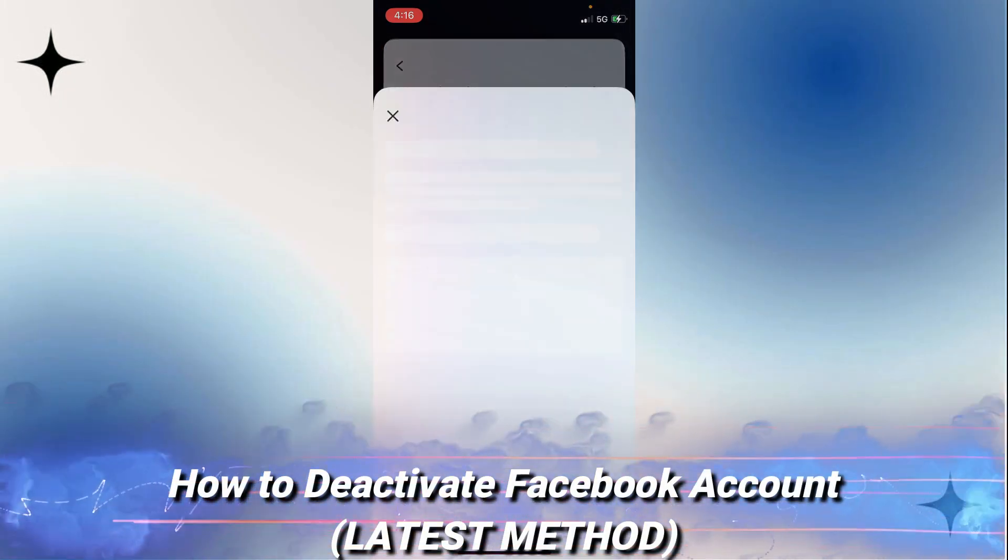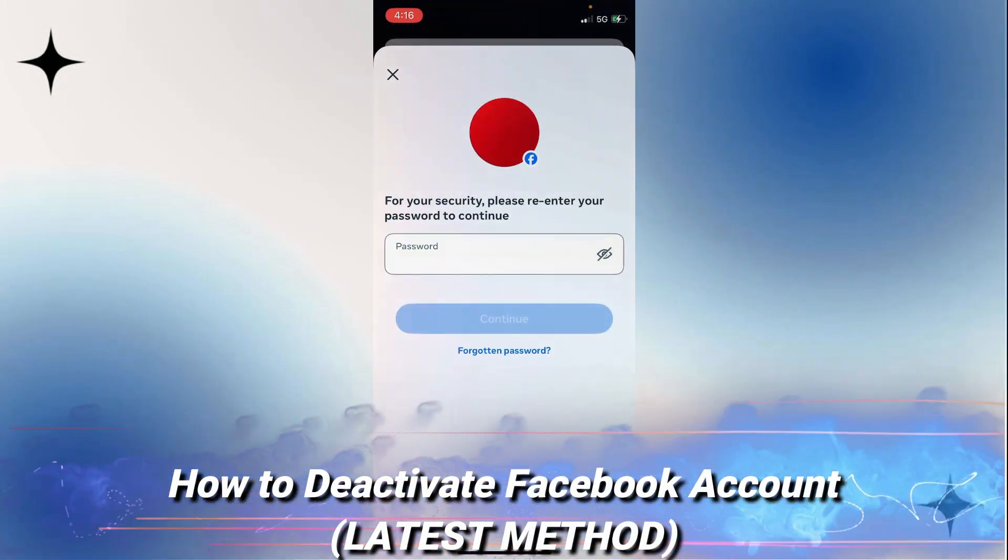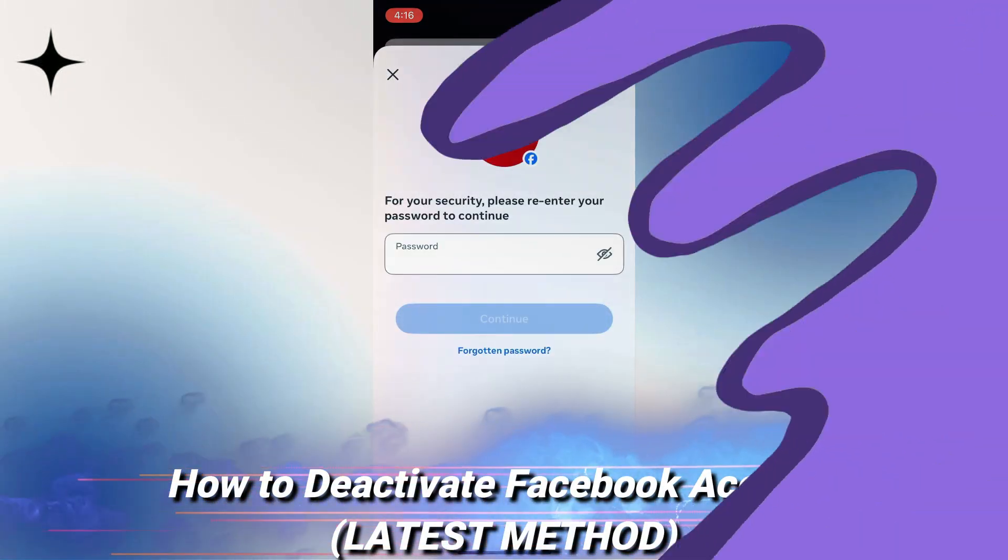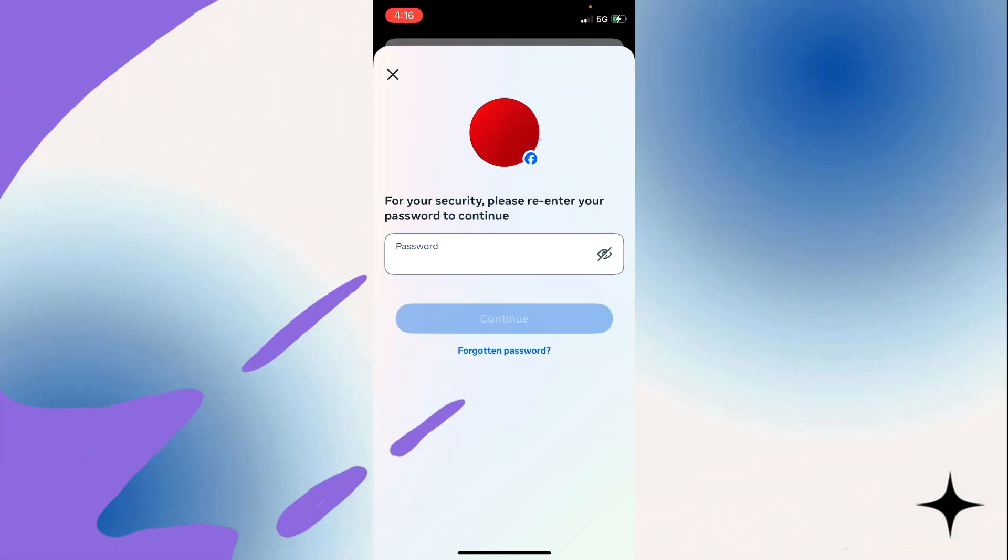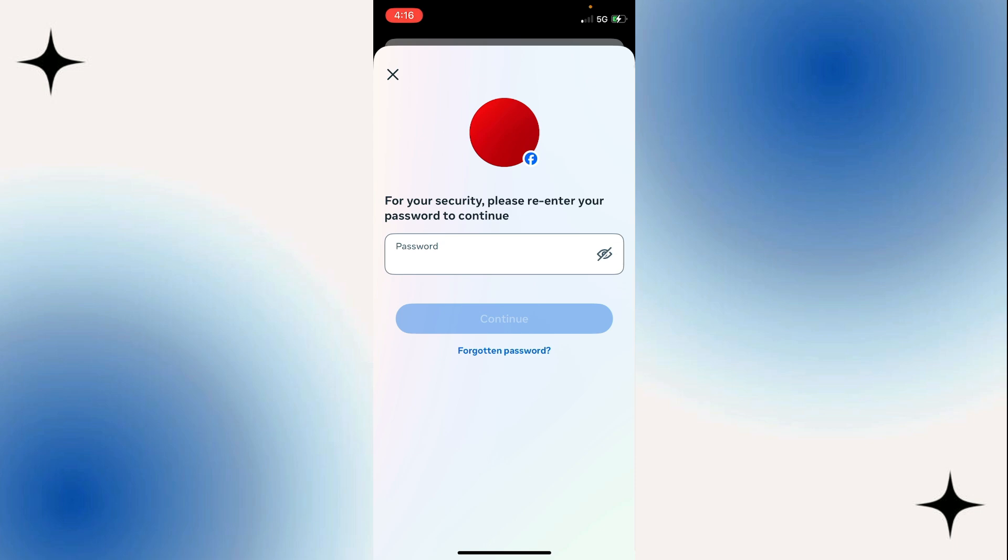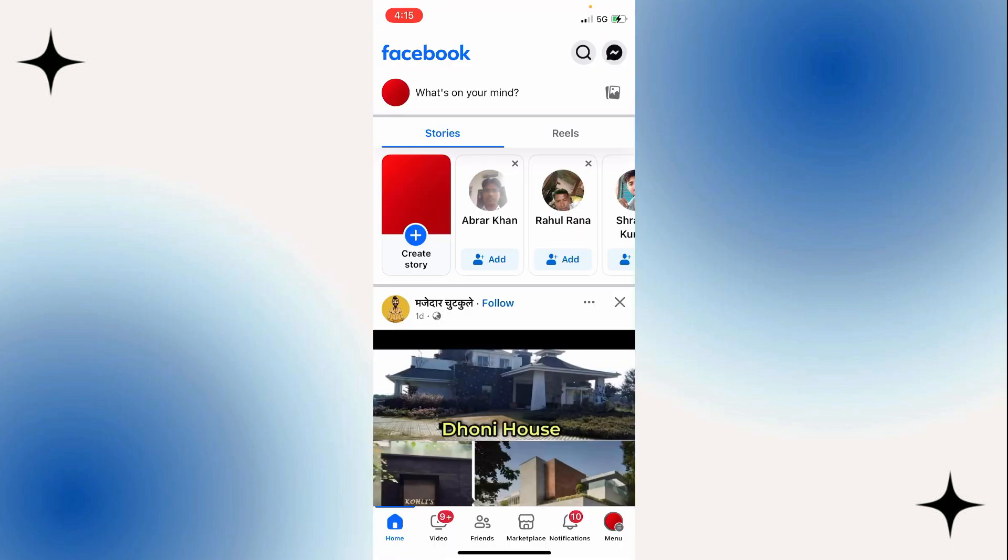In this video, I'm going to show you how to deactivate a Facebook account. And if this video helps you, please consider giving it a like and also subscribing to my channel because that really helps me out.